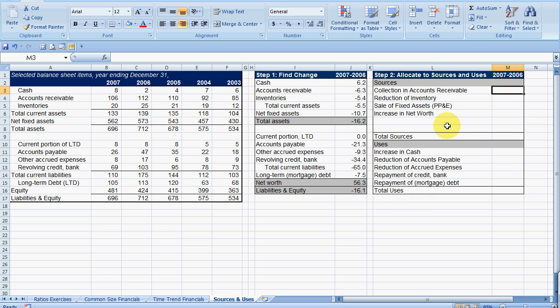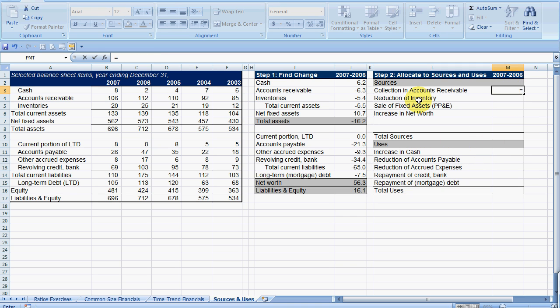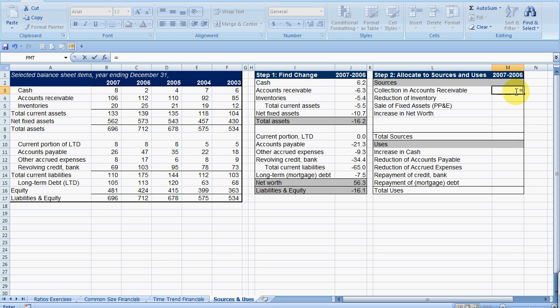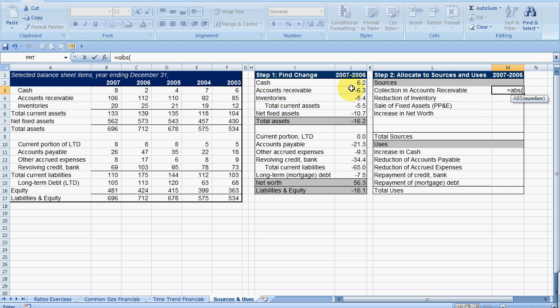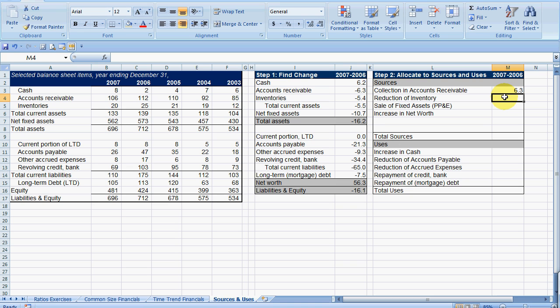What we now want to do is go over and identify our sources and uses. We want to total those up. Collection and accounts receivable. We're going to look over here at an absolute number for what happened. We're not going to have positive and negative numbers, just numbers. So we're going to make this an absolute. I reduced my accounts receivable, I'm not relying as much on accounts receivable. I'm getting that cash in. Same thing in inventories. I reduced my inventory, so cash came in.